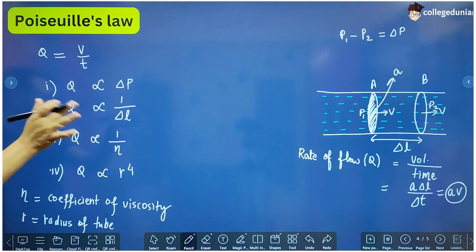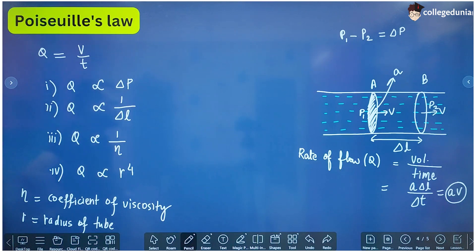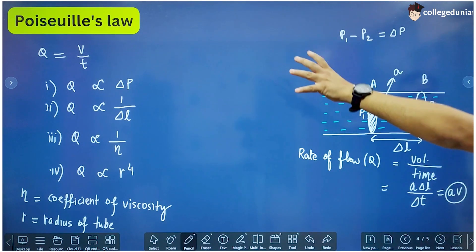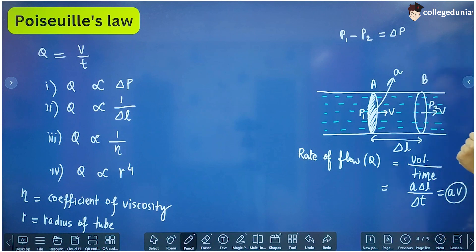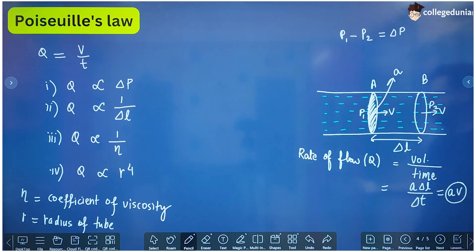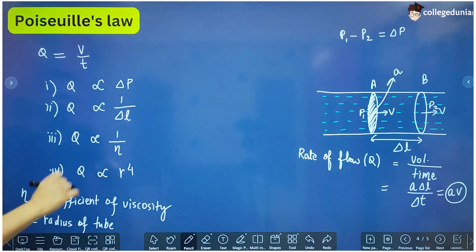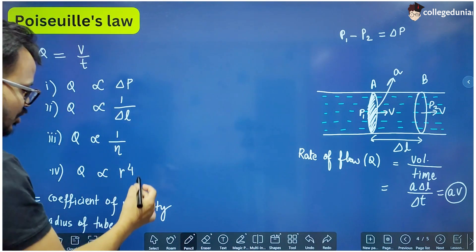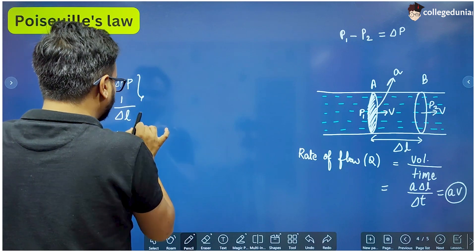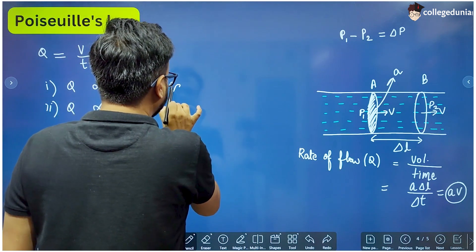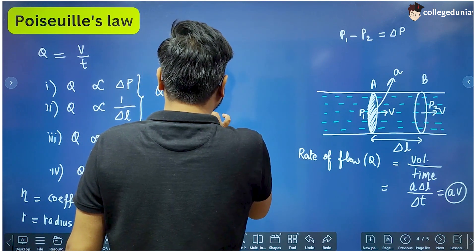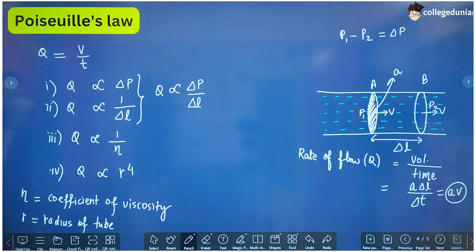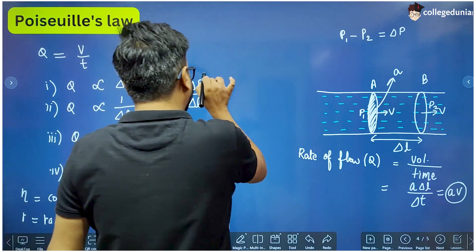More is the pressure difference between the two cross sections, more will be the rate of flow — and that is very obvious. If the distance between the two cross sections is more, the rate of flow is less. These two can be combined into a single term: delta P by delta L, which is called the pressure gradient. So Q is directly proportional to the pressure gradient.